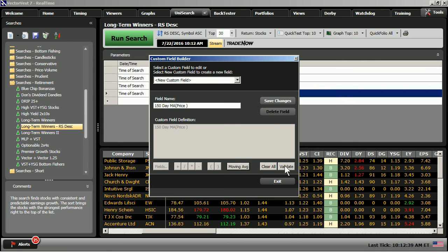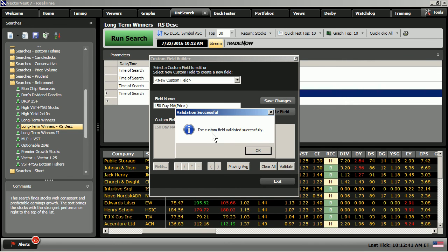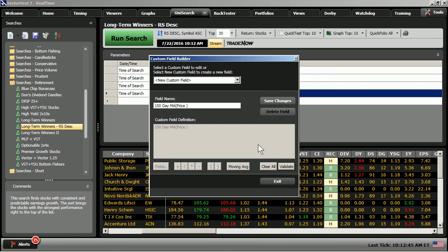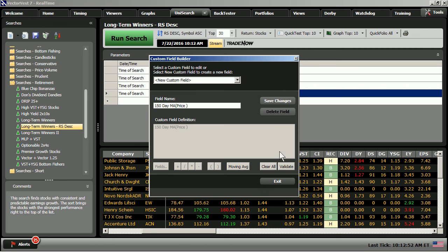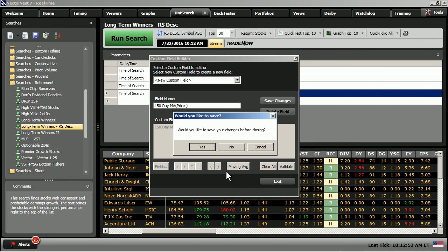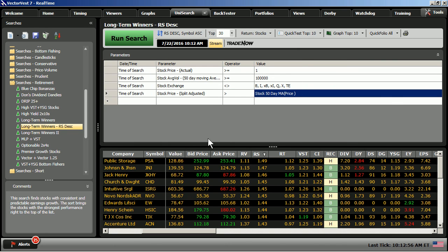I'm going to choose Fields from the Custom Field Builder, Price Volume, and anytime we're dealing with moving averages, we choose Price Split Adjusted. I'm then going to click on Moving Average. I'm going to customize that. I'm going to choose Days, and type in 150. I'll click OK. When you're building a custom field, be sure that you've got the parameters correct. I'll hit Validate, and the custom field has validated successfully.